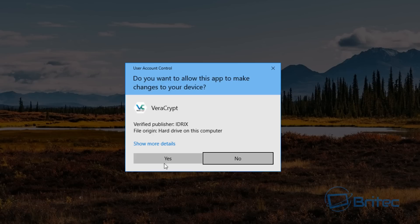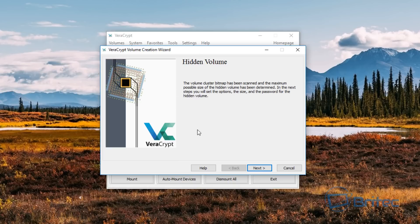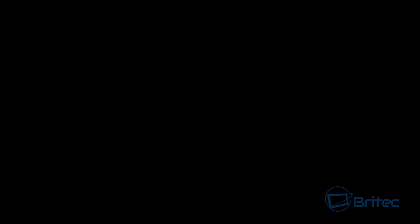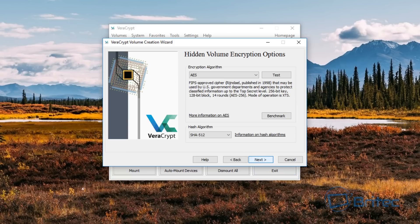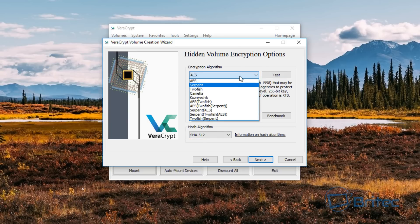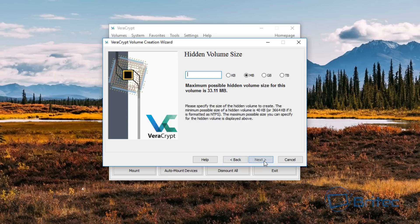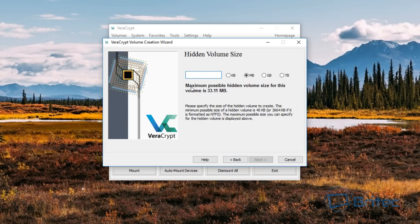It says yes to the user account control, and now it wants to create our hidden volume. We're going to go ahead and do this for the hidden volume. Go next — we're going to use AES again, and leave this as is. Go next. We need to choose a size, and it's telling me the maximum possible hidden volume size for this volume is 330.11 megabytes. We're just going to say 30 megabytes — but obviously if we were in gigabytes or terabytes we could do more.